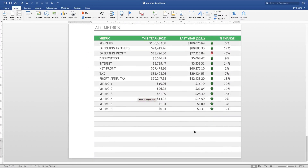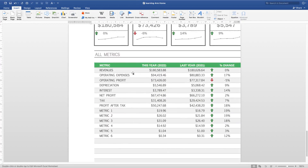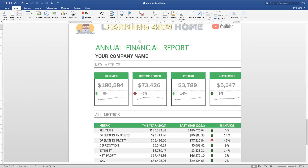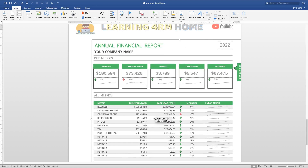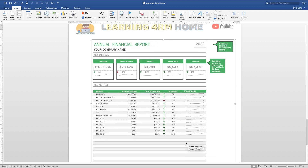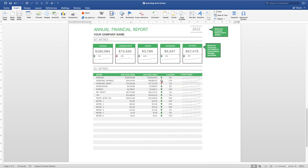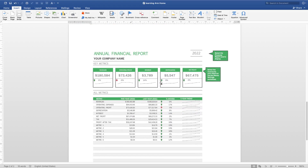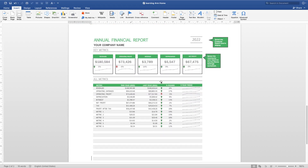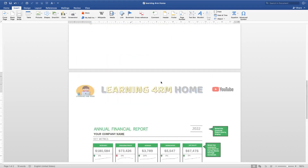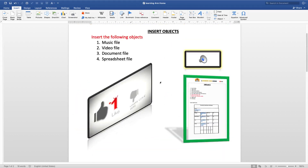You'll see the inserted Excel object looks just like an Excel sheet, because it is an Excel file. You can resize it to how you want it to be. If it's data you just want to display in your document, you can set it this way.